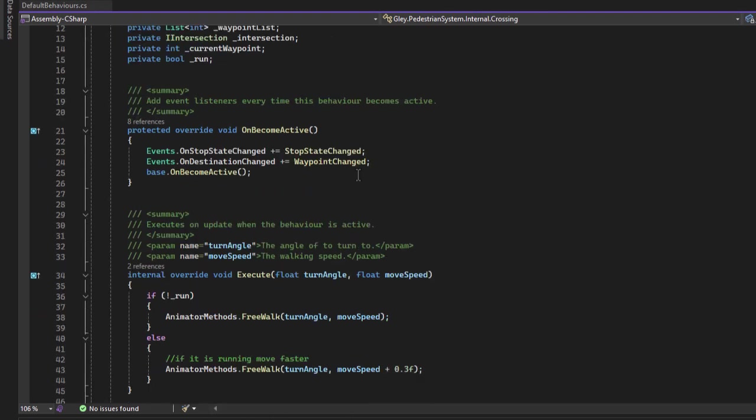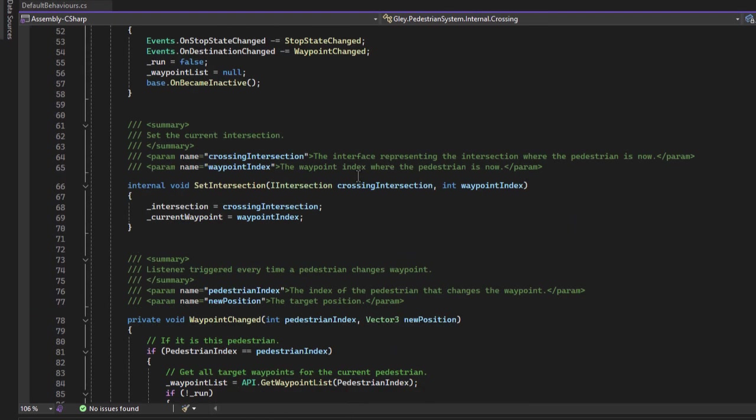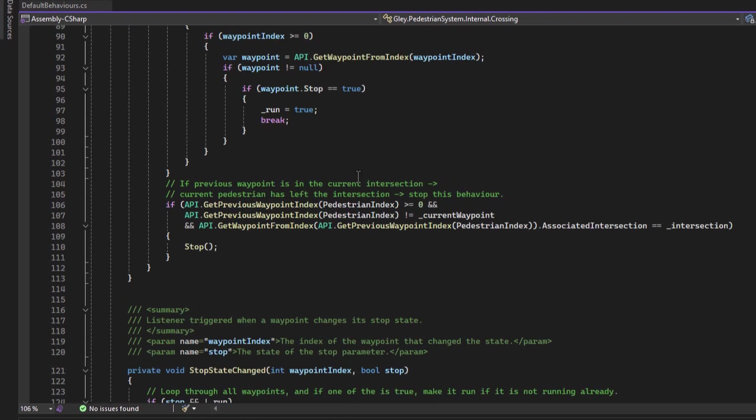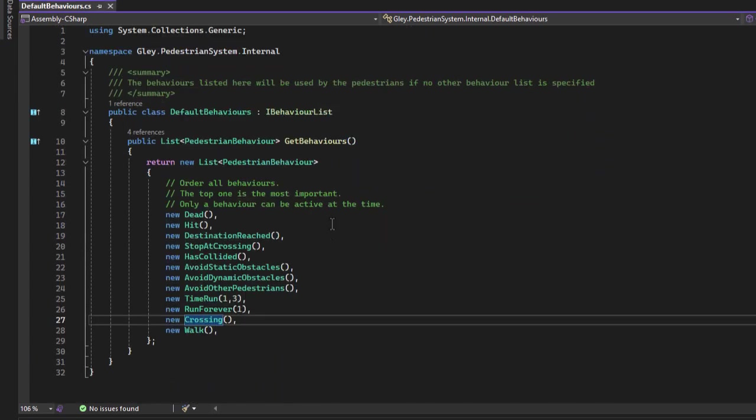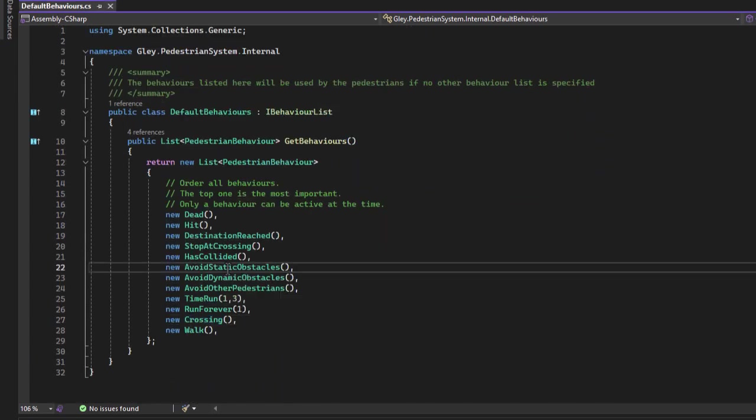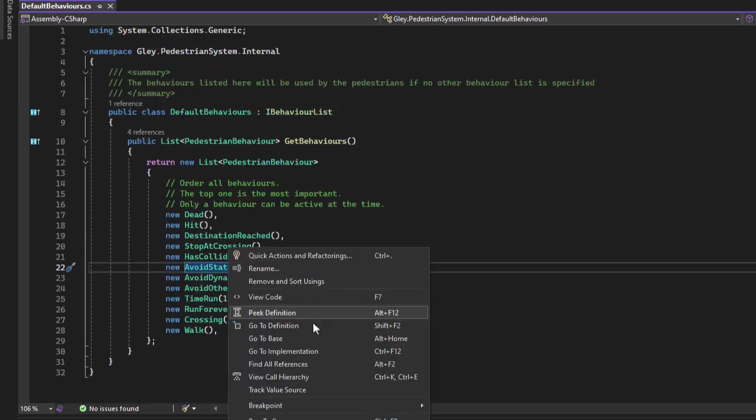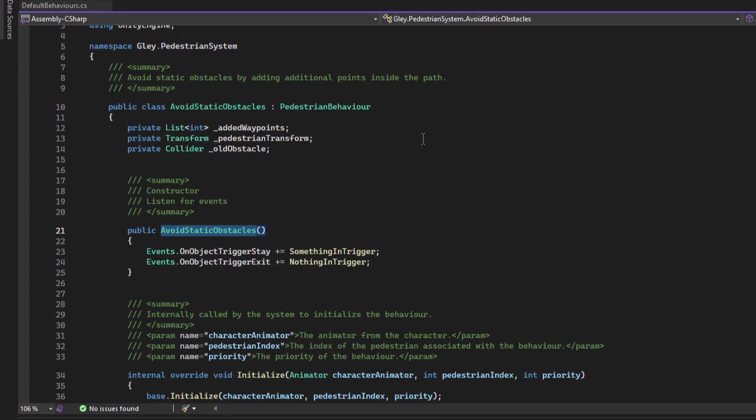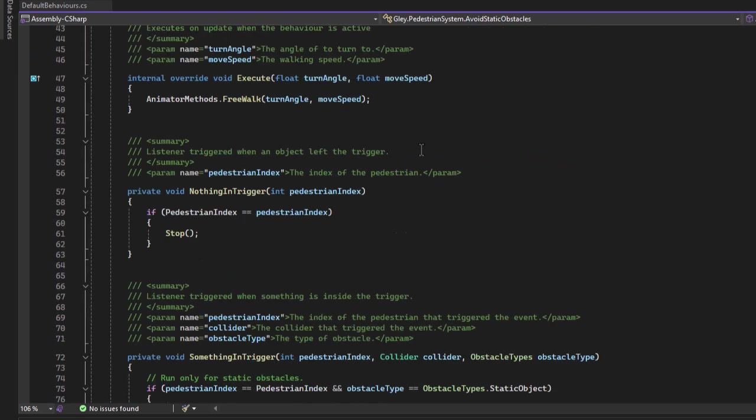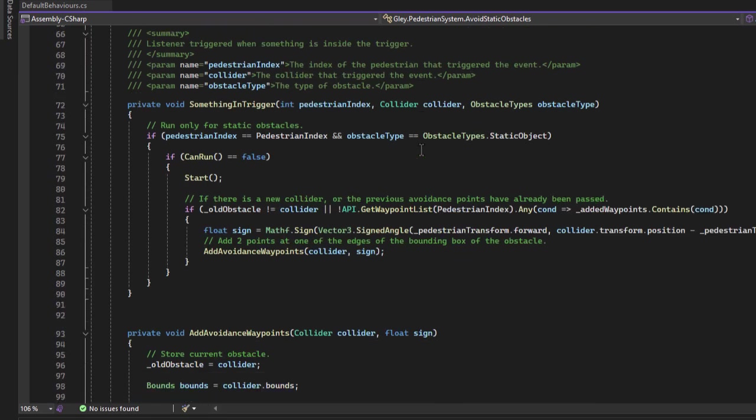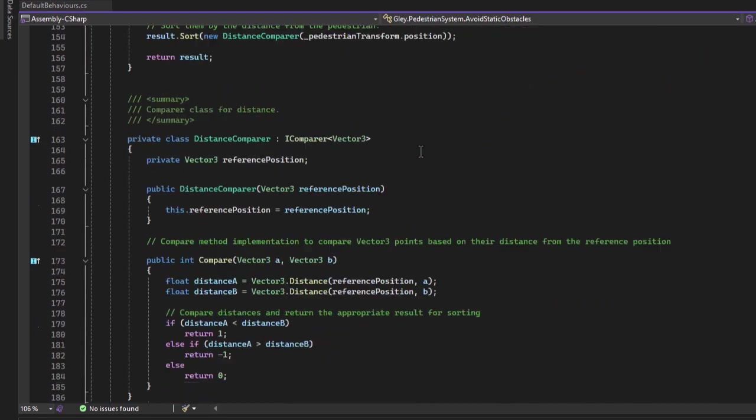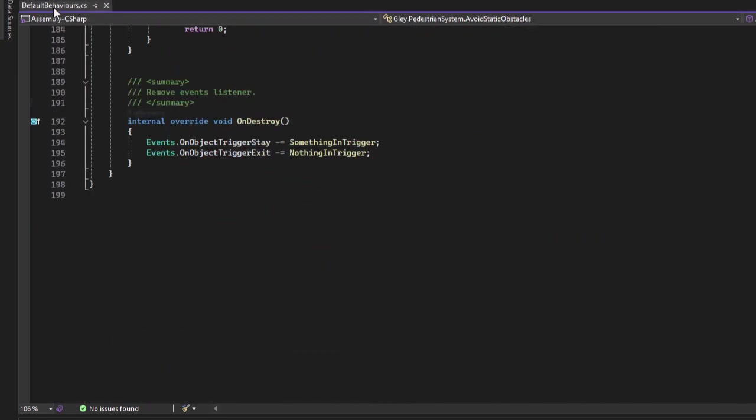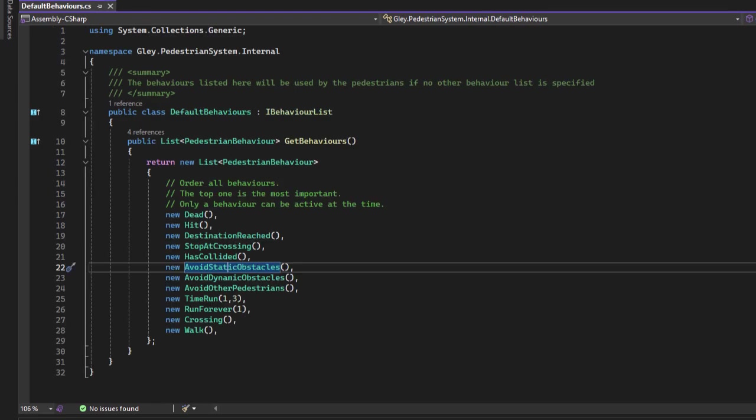These behaviors are included in the mobile pedestrian system package. If you want to learn more about each of them, I recommend you to read the documentation. The purpose of this tutorial is to show you how to create a new custom behavior, so let's start doing that now.